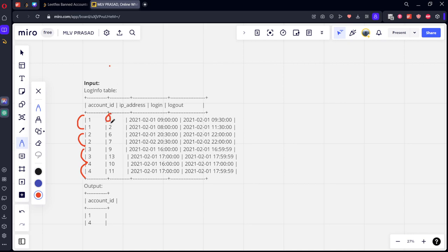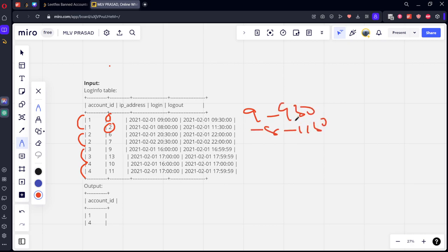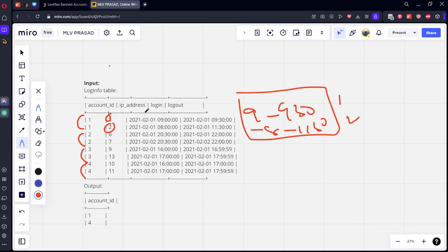So 1 and 2 have common times. This is from 9 to 9:30, this is from 8 to 11:30. So at the same time, he is using different IPs. So he is banned.